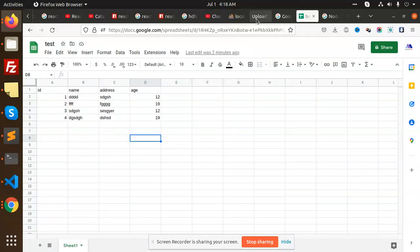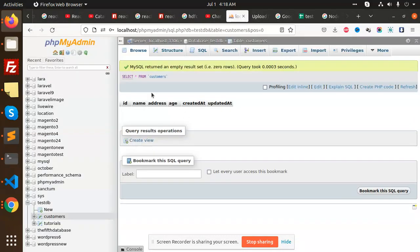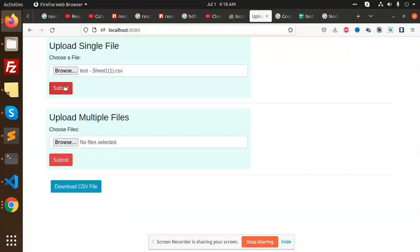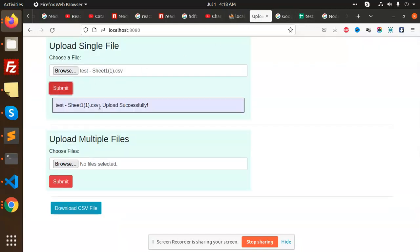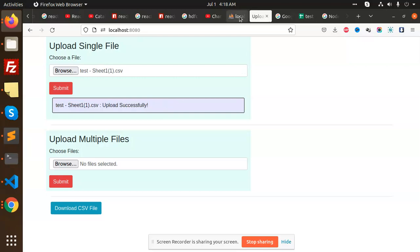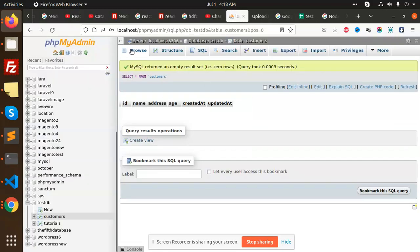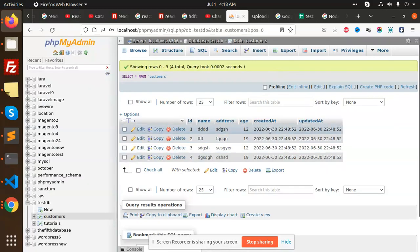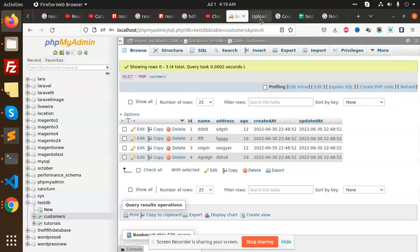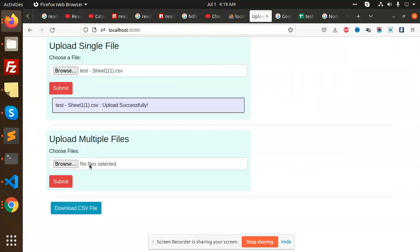This is the database. When I try to upload this file and submit, you can see the sheet is uploaded successfully. I'm going to check in the database - all the records are inserted successfully.